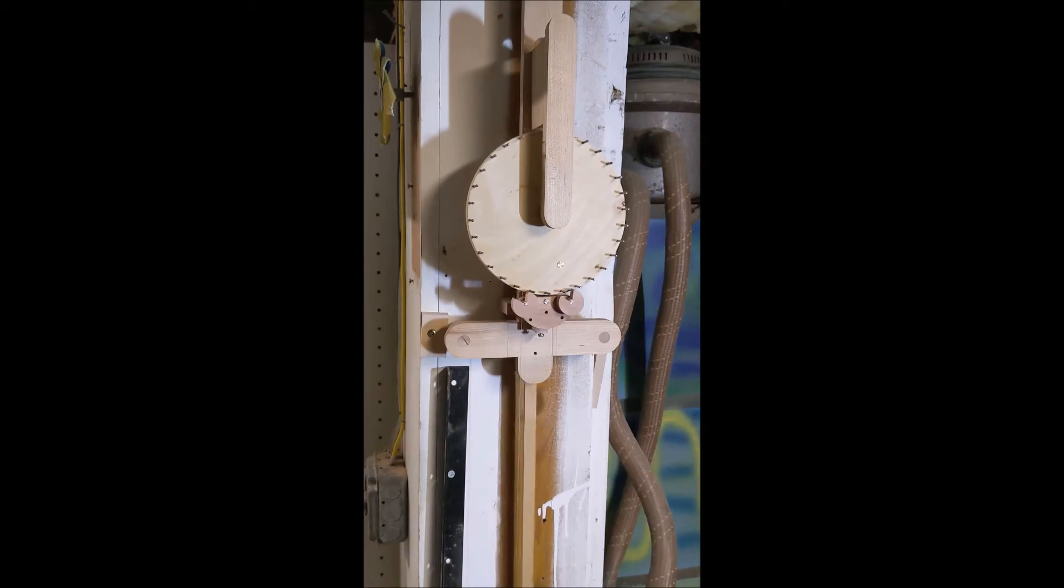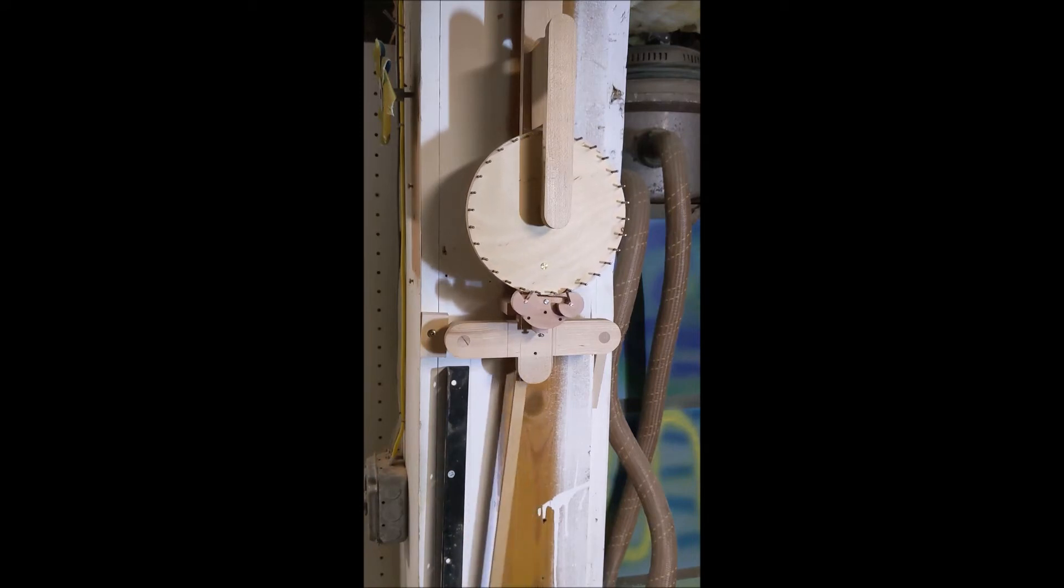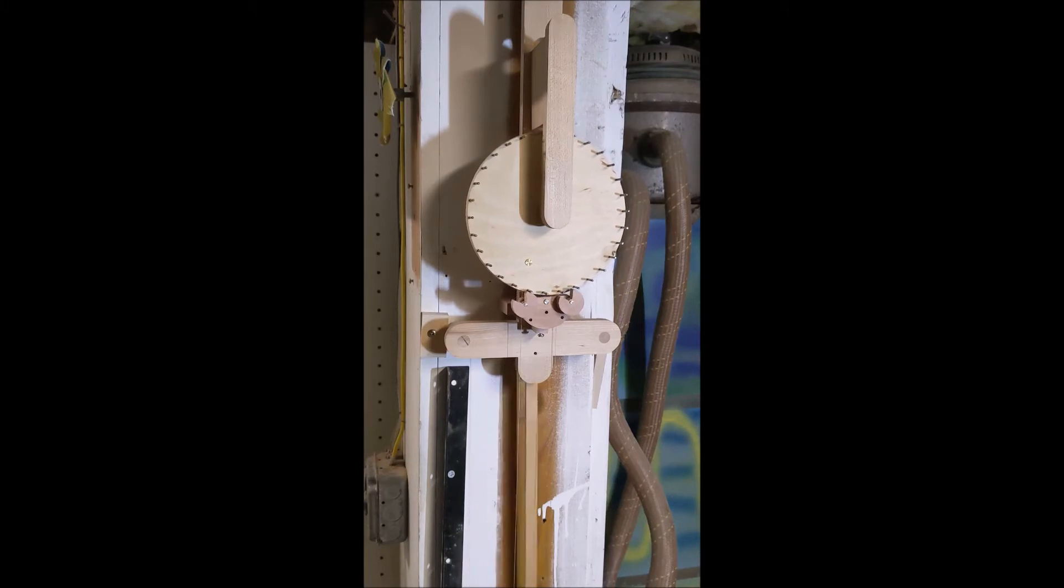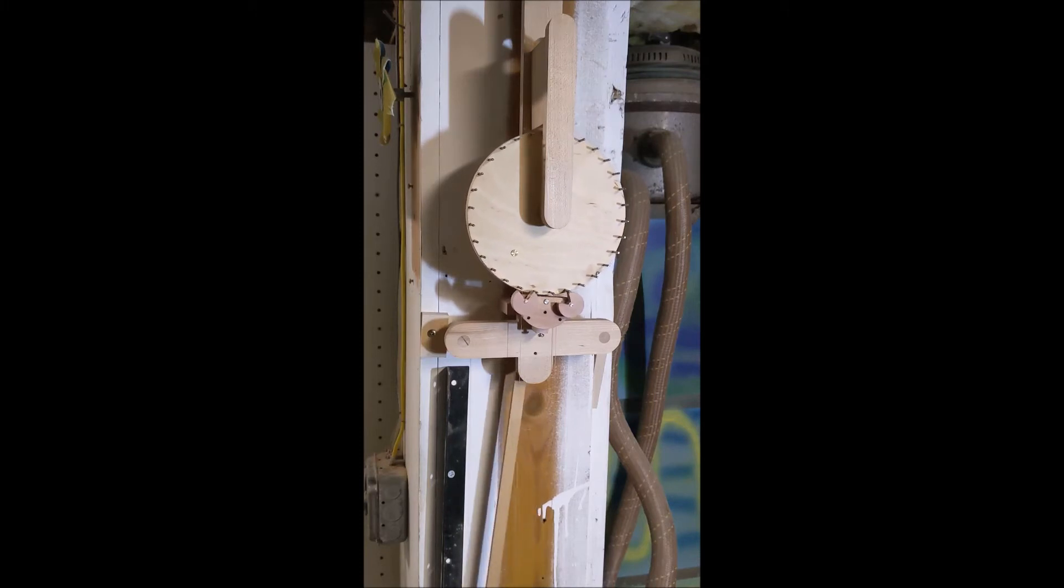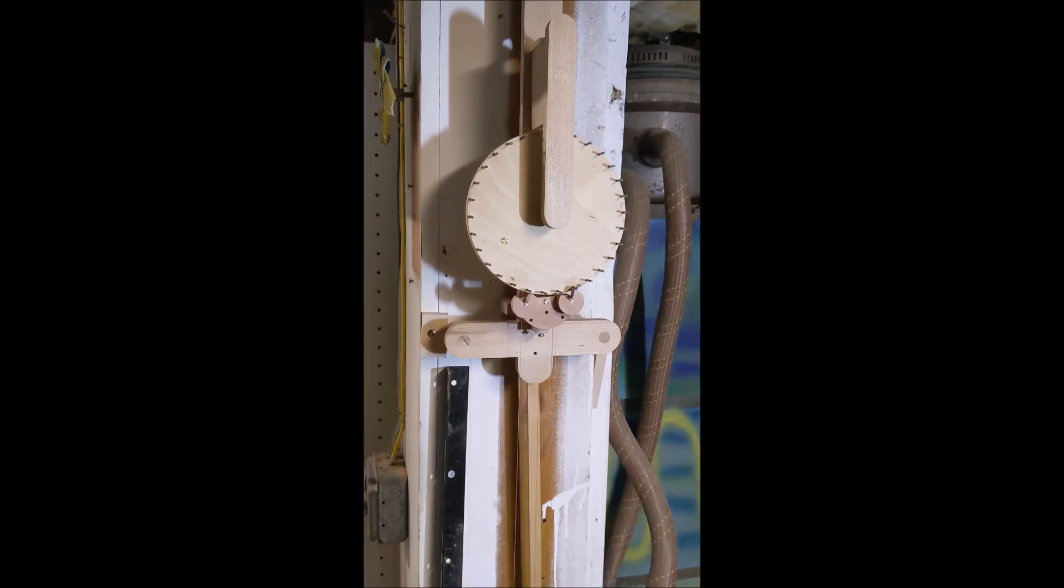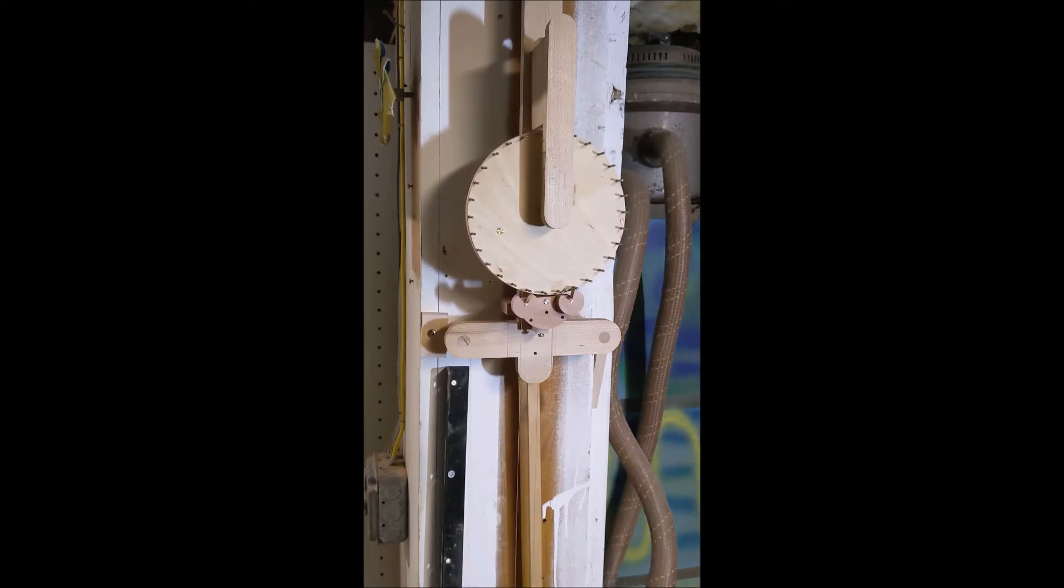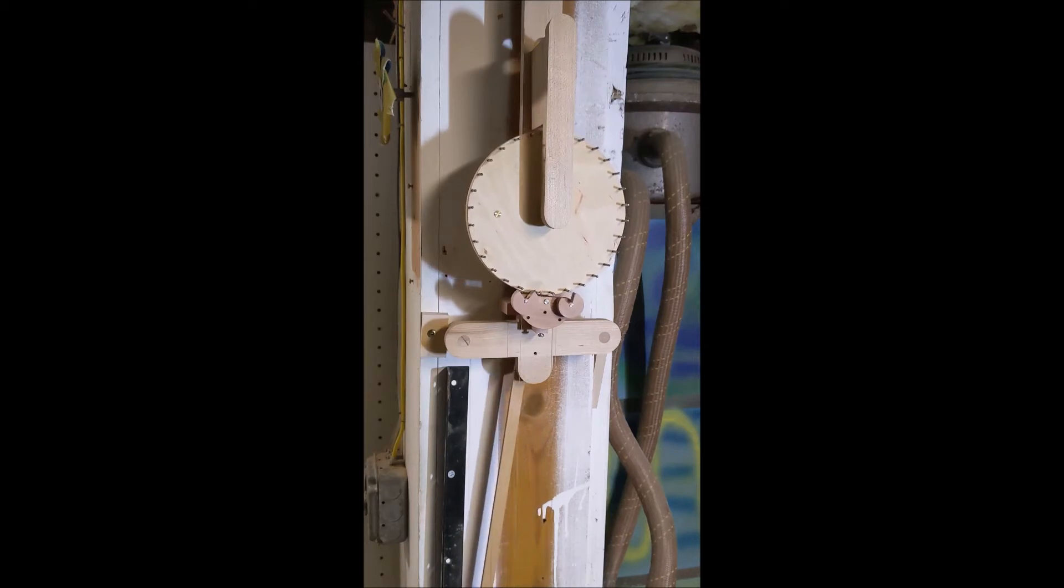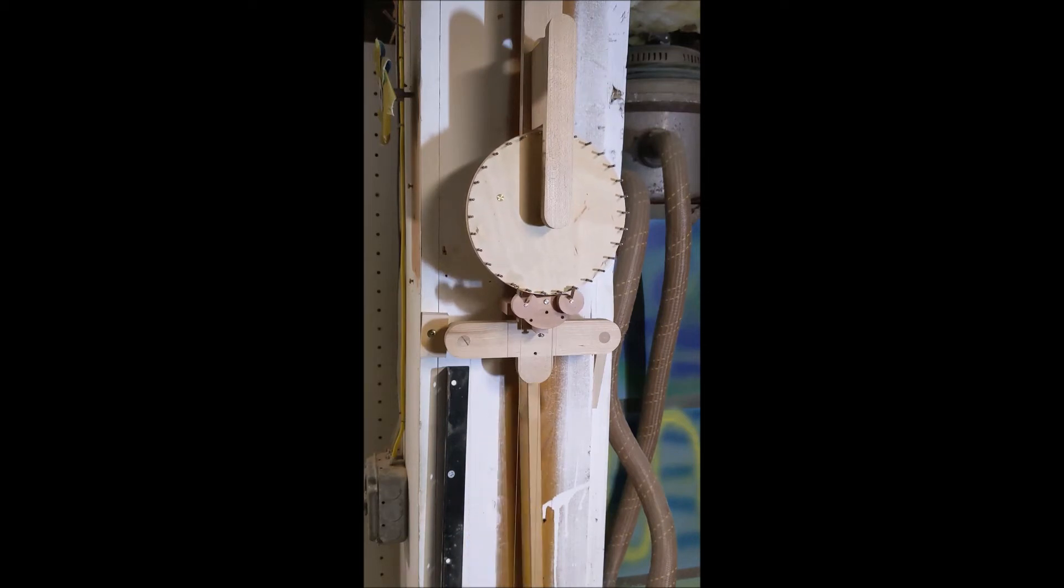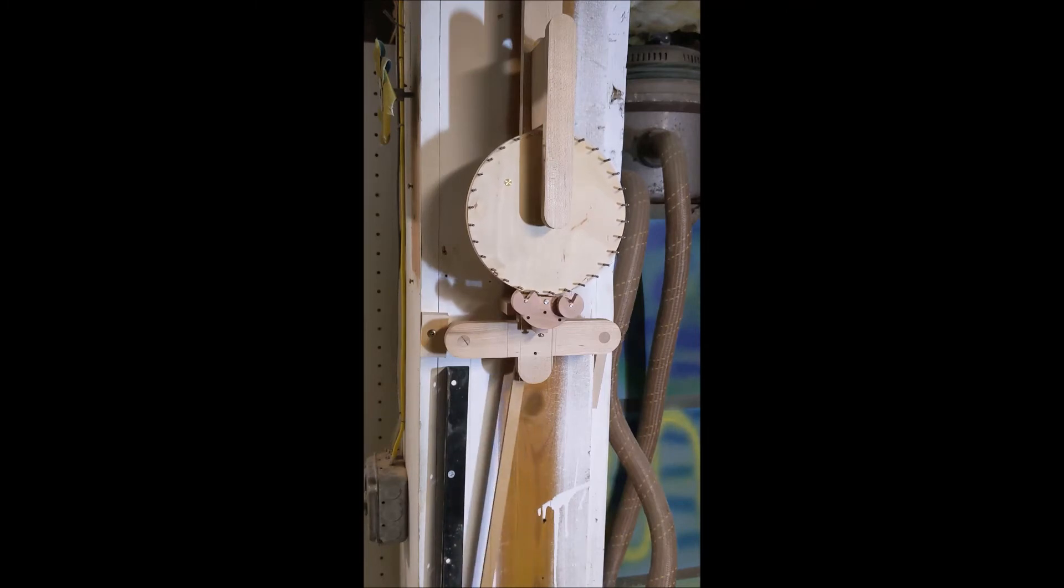This is kind of like a grasshopper, though the geometry is nothing like what Harrison would have recommended. But still, the rolling pallets eliminate the sliding forces in a conventional recoil or deadbeat escapement.